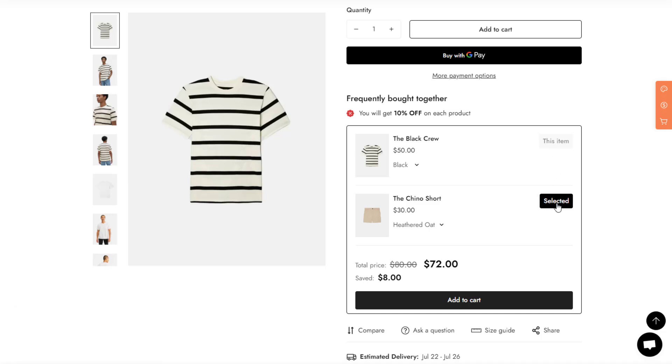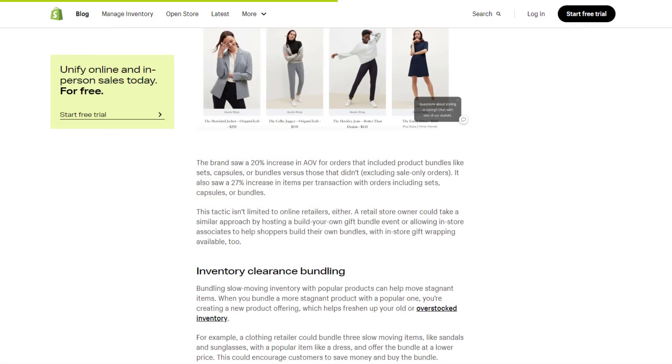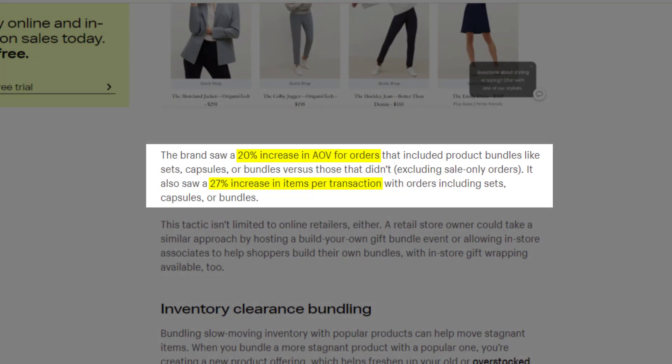Let's look at some real data from Shopify. A renowned fashion brand implemented product bundles and saw amazing results. They experienced a 20% increase in average order value and a 27% increase in items per transaction. That's the power of bundling.